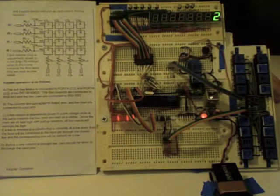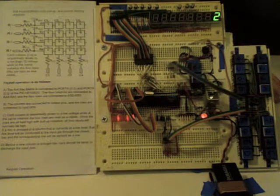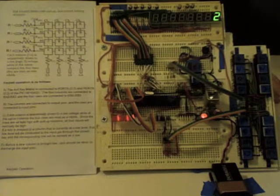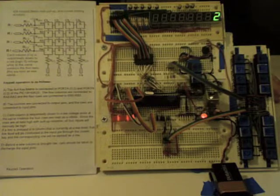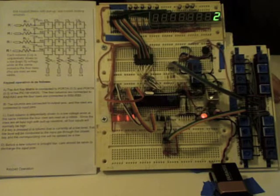Current limiting resistors protect the micro from accidental pressing of multiple keys inside the same row or same column.